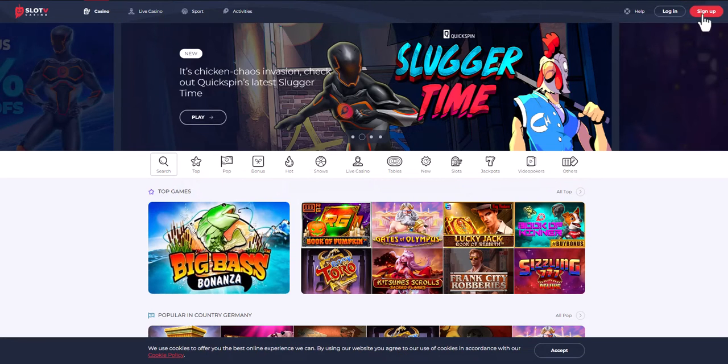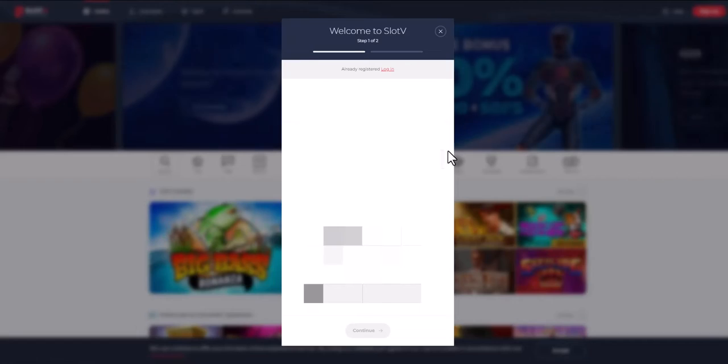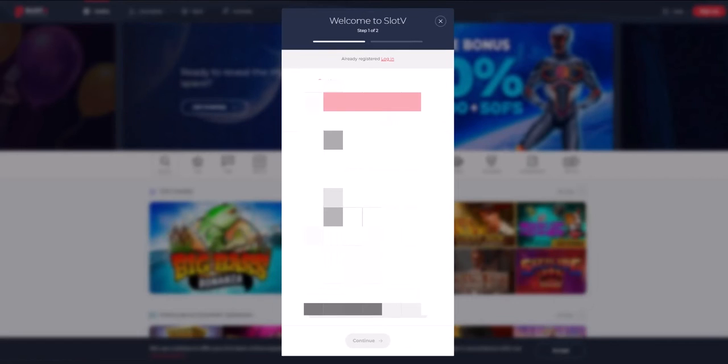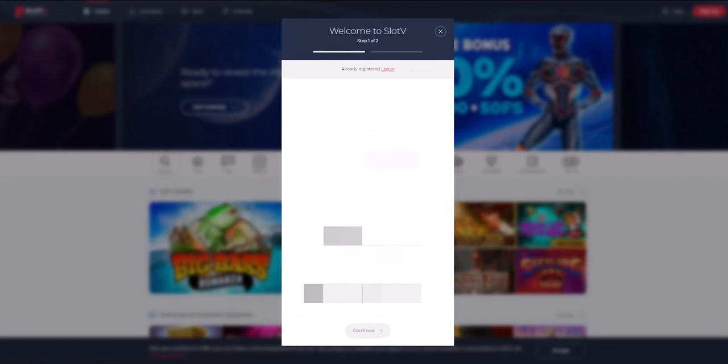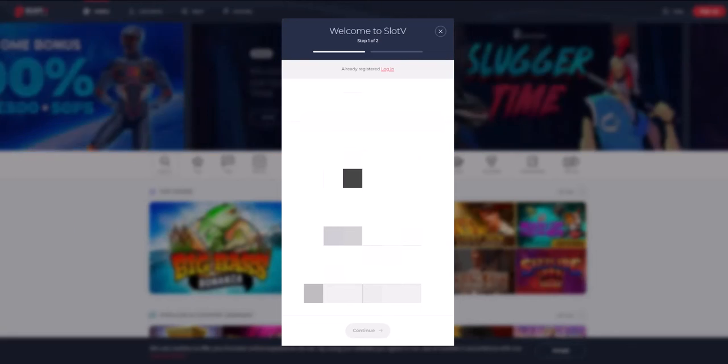See the homepage and log in or register. Since the video is educational, we will register with you. We press the registration button.